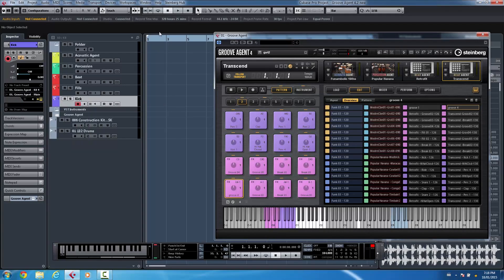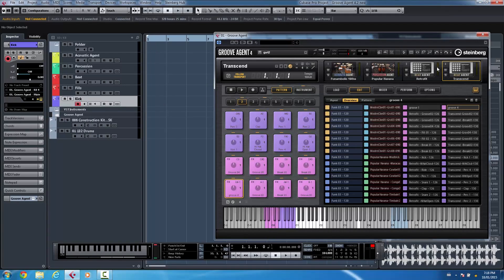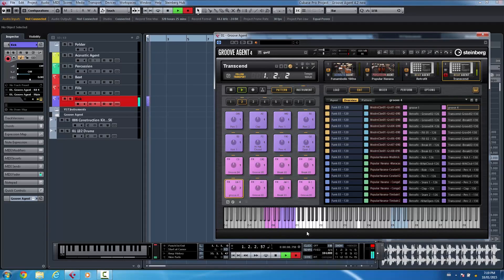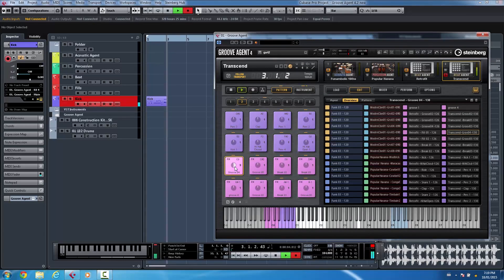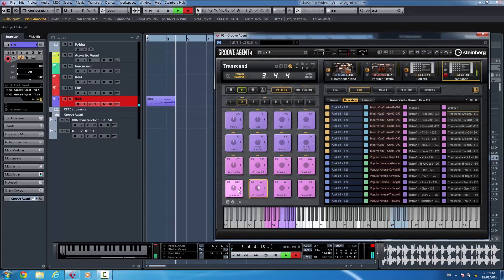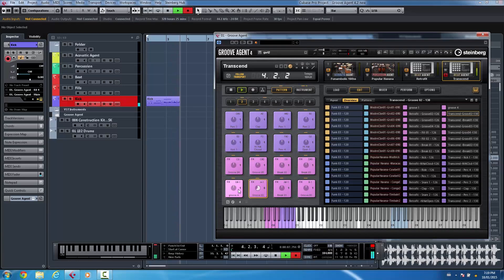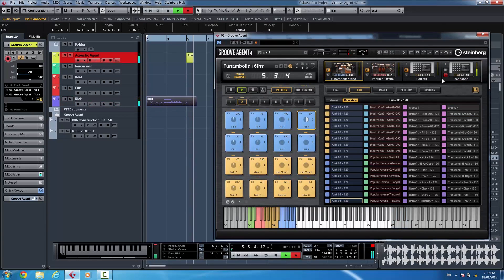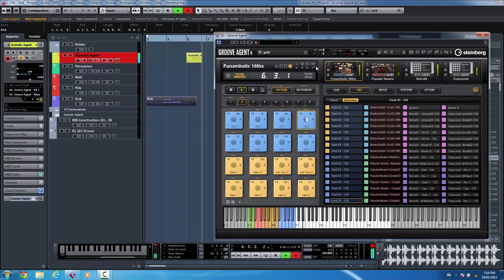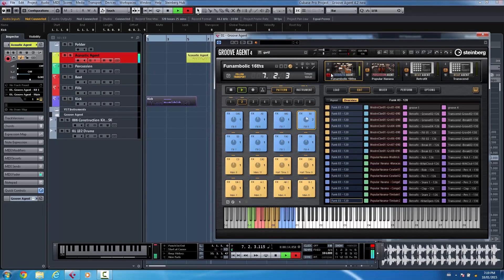So if I wanted to record we'll just solo this agent for now. So if I just wanted to record from this particular agent and switch my patterns. Or let's say if I wanted to now select an acoustic agent and we'll just solo that.